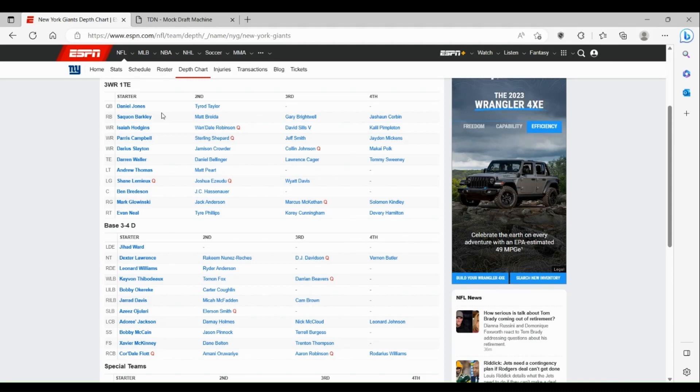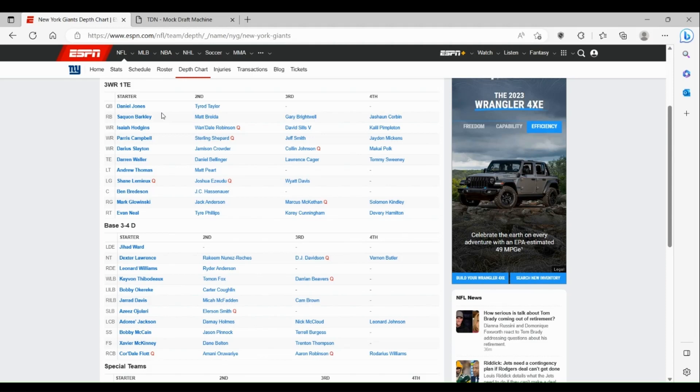The linebacker core could be better, could be worse. With Aziz, it's always been a thing with Aziz's health. As long as he's healthy, he's gonna be good, he just has to stay healthy. Bobby Okereke and Micah McFadden, they're serviceable, they're not anything special but they can play you one or two seasons.